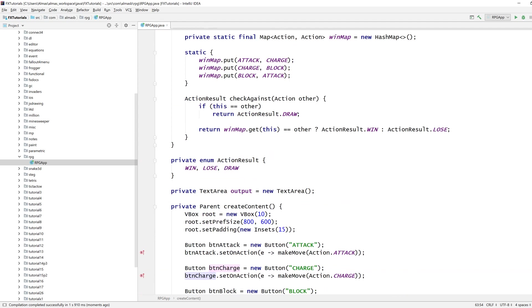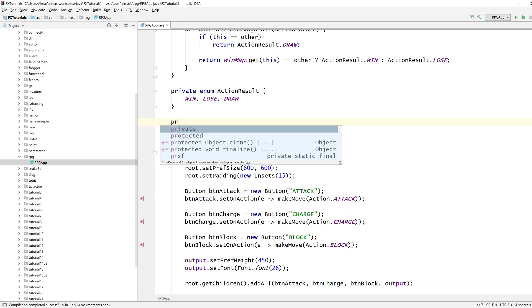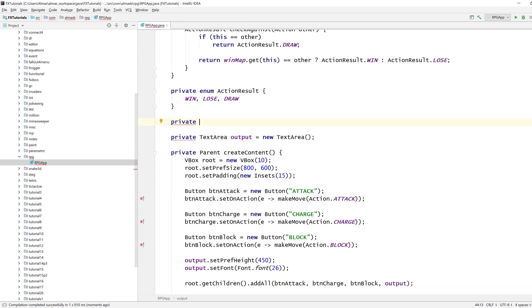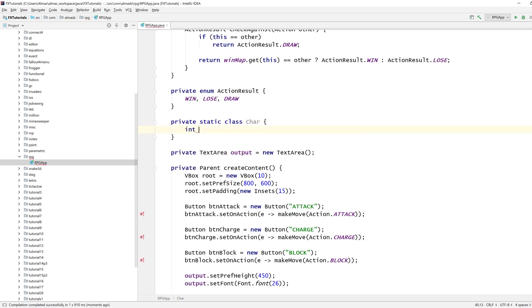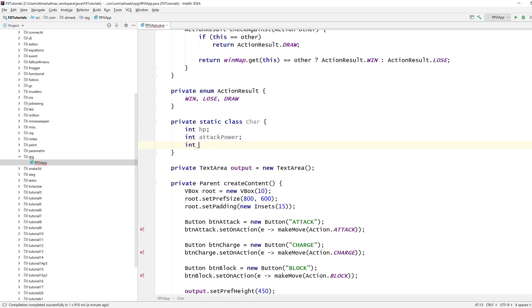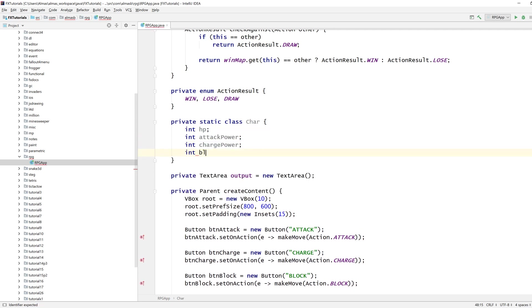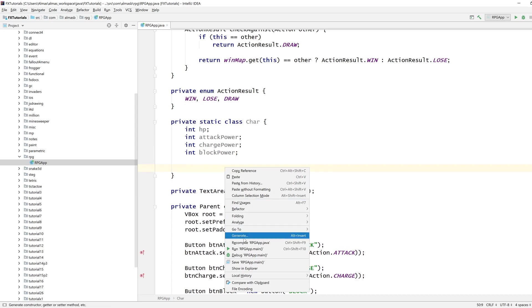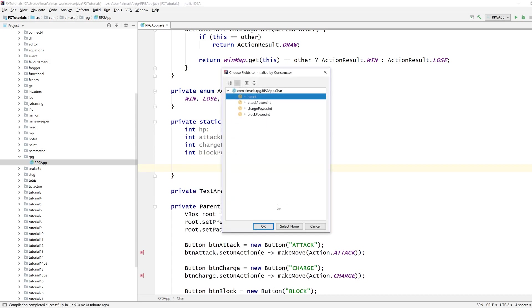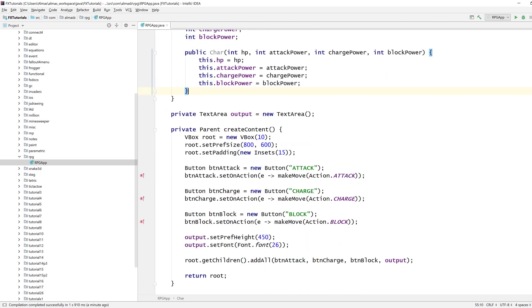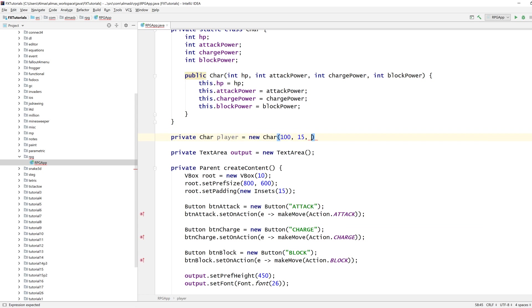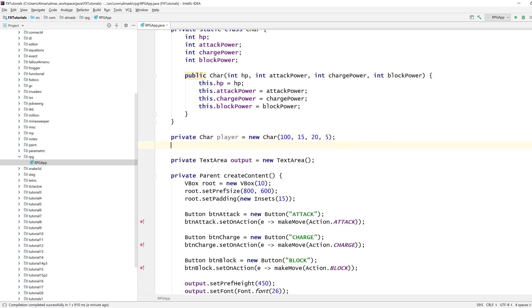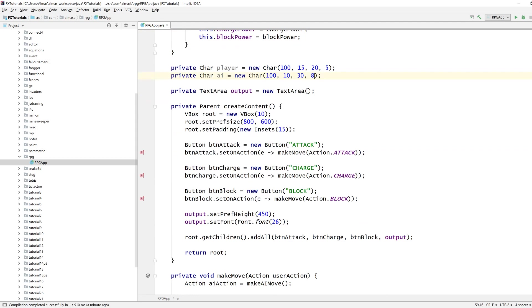Right, let's add some character data because currently when they have stuff that's being printed to the screen but there's actually no game state. We're going to create a class called char to store various things like hit points, attack power, charge power, and block power. Now let's create our characters, just some arbitrary numbers.